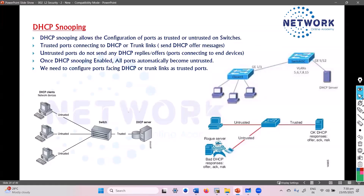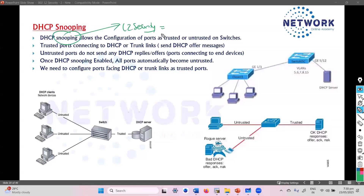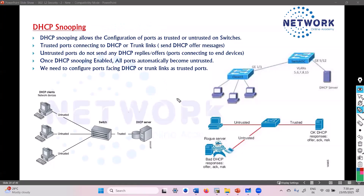The solution is DHCP snooping defense mechanism. DHCP snooping is a Layer 2 security feature which we enable on the switches, and where we are going to configure the ports in two categories: trusted and untrusted. Let's try to understand that part first.